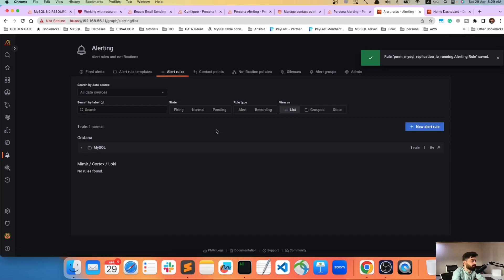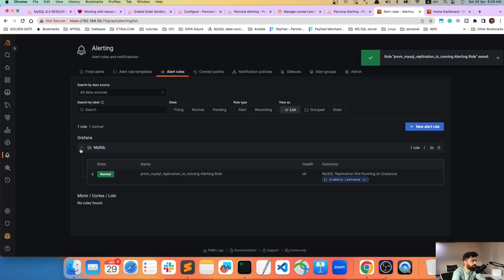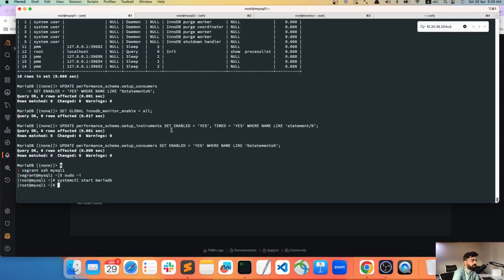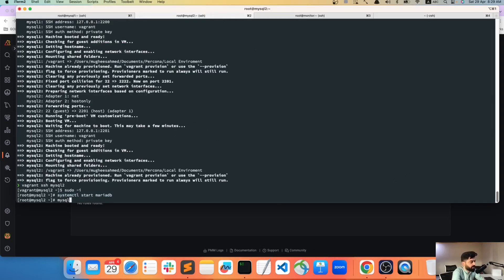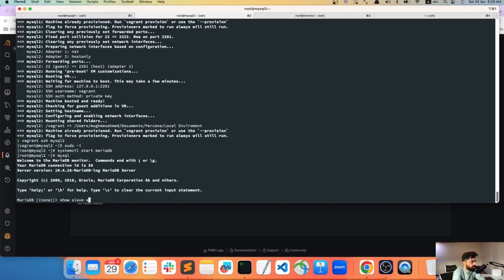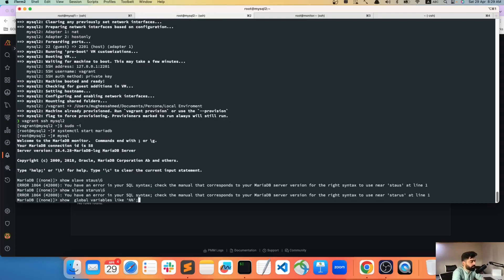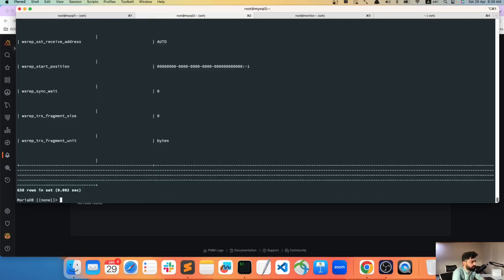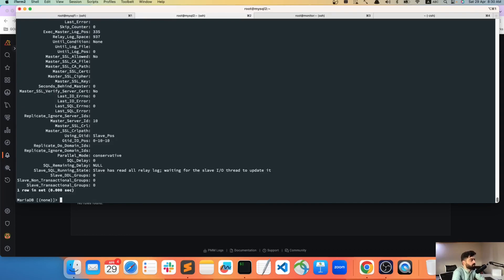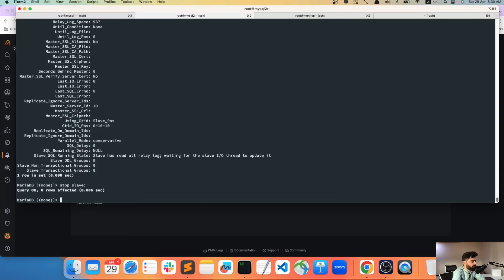Save and Exit. The alert rule is now set. Now I'll go to MySQL on the server and run 'SHOW STATUS' to confirm it's running, then stop the MySQL service.